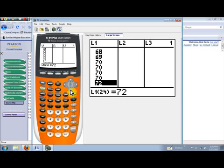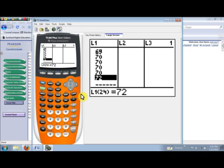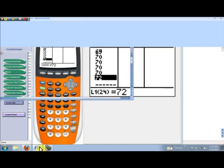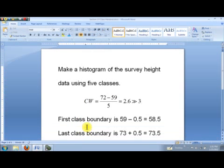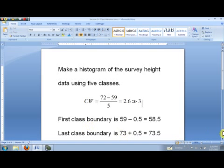So let's collect our thoughts here so we can go ahead and select the viewing window. We want to make a histogram of that survey height data using five classes. Our class width is the largest data item, that's 72, minus 59, that's the smallest one. And then we want to divide that difference by five. So we end up with 2.6, and we always want to round that up to the next higher whole number. So it looks like our class width is going to be three.